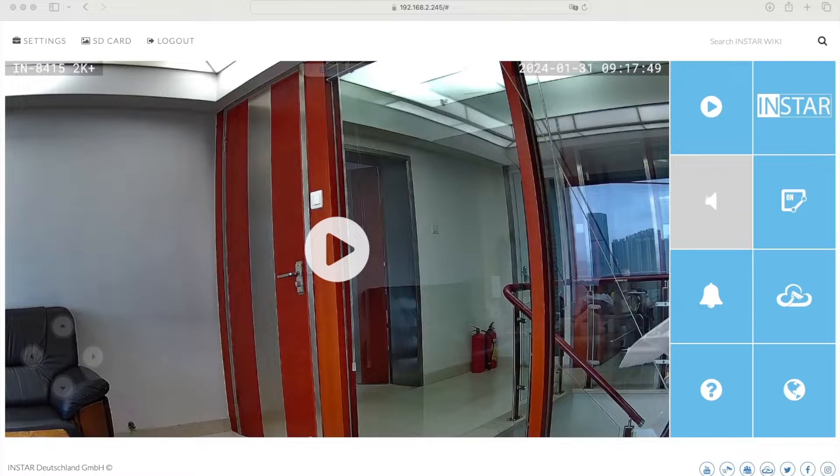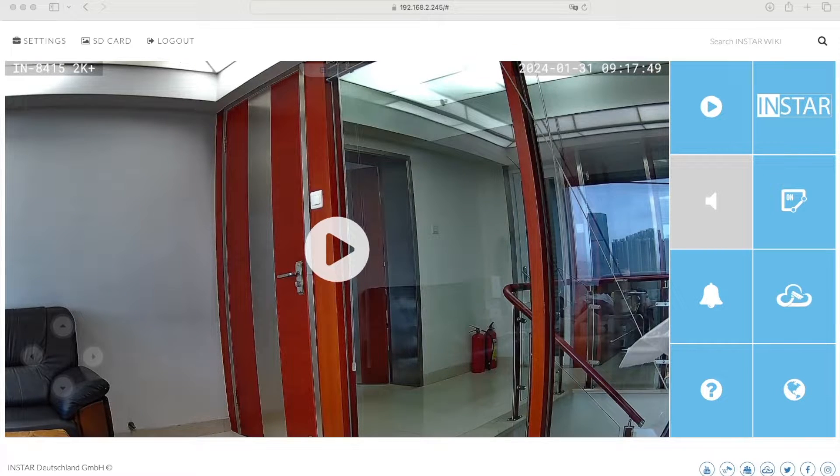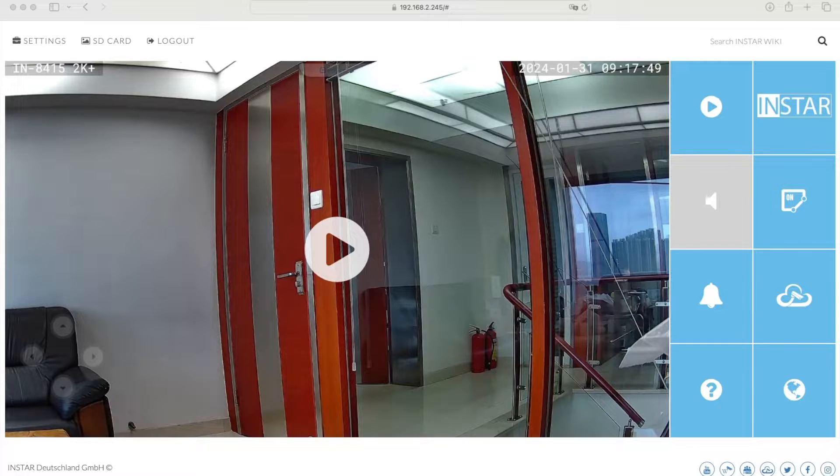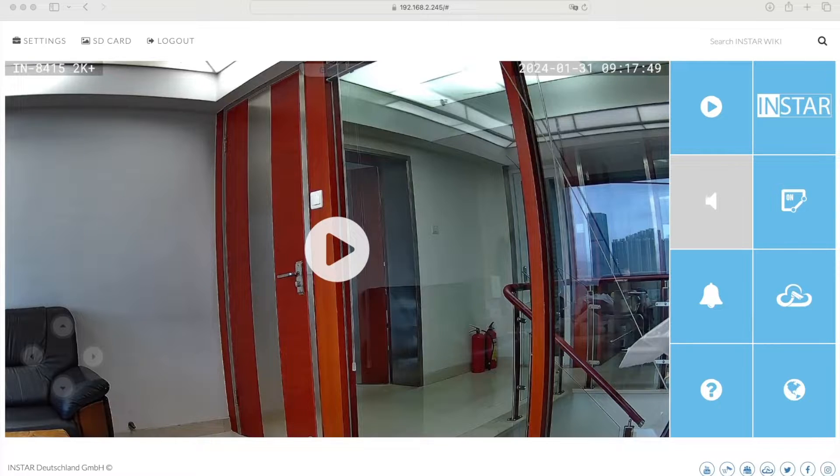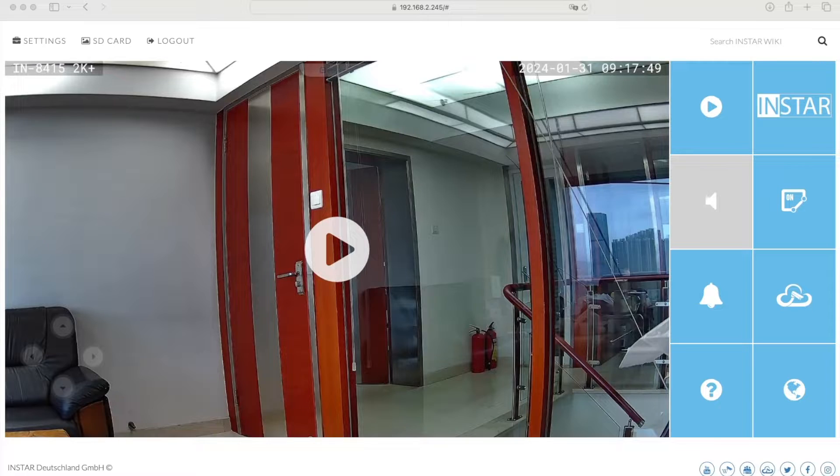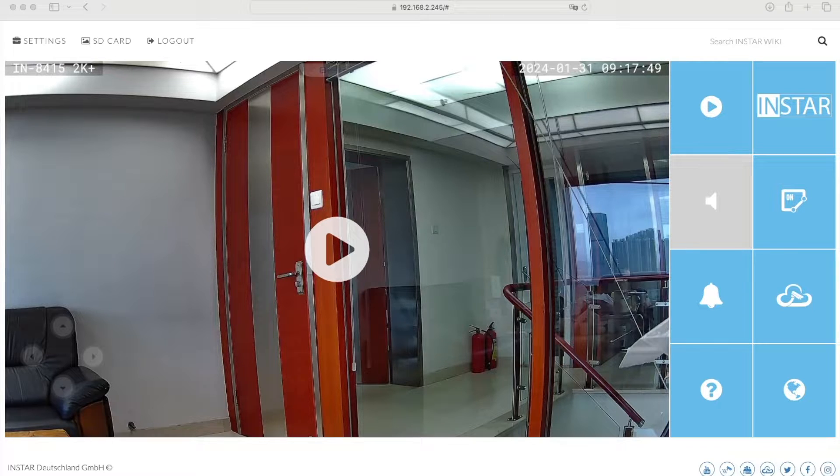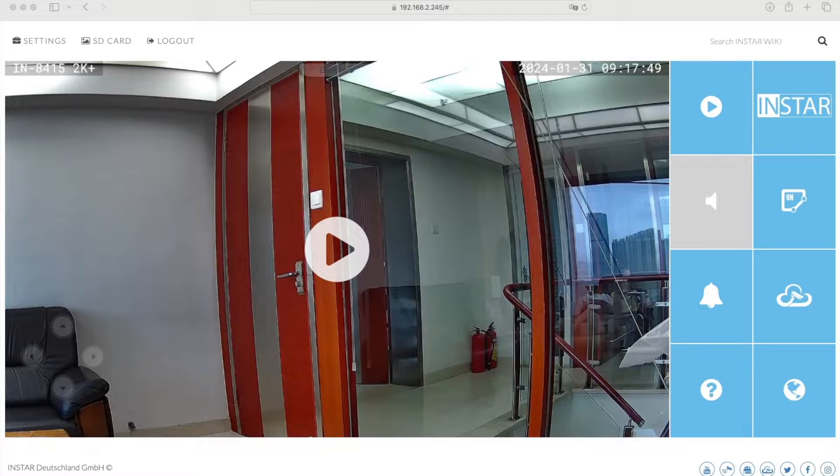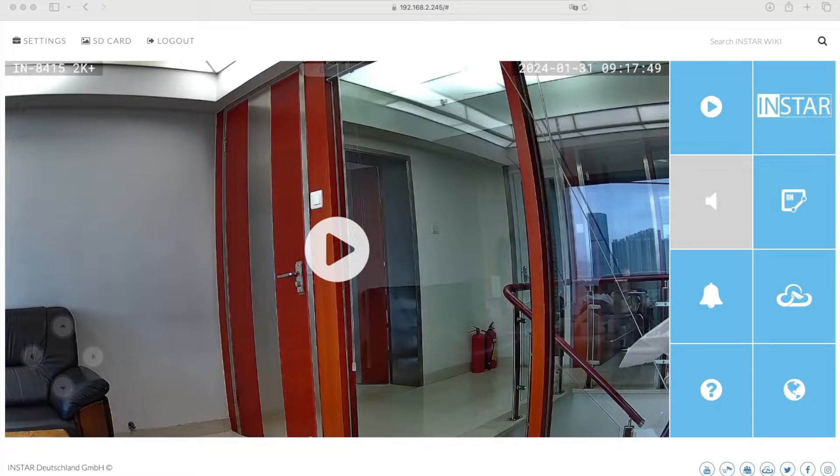Hello and welcome to this tutorial video in which I want to show you how to set up your Insta IP camera from the 2K Plus series to work with Apple's HomeKit, including HomeKit Secure Video, where the camera will upload the video into your existing iCloud account.